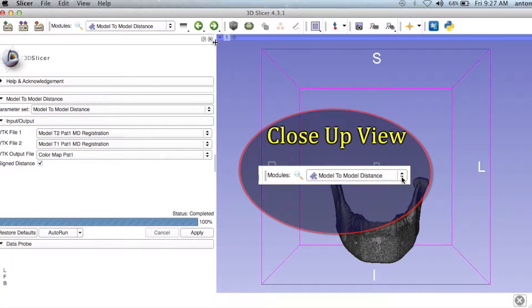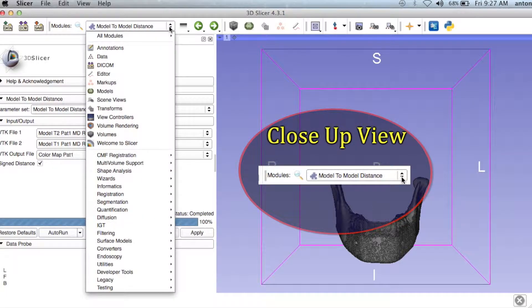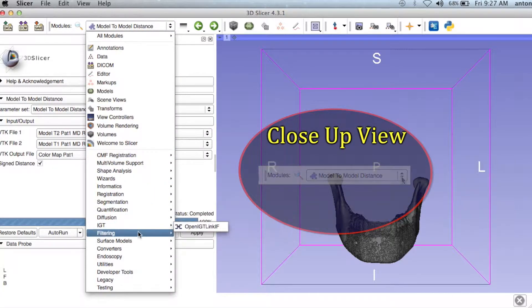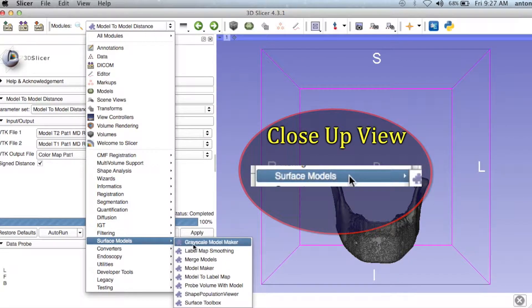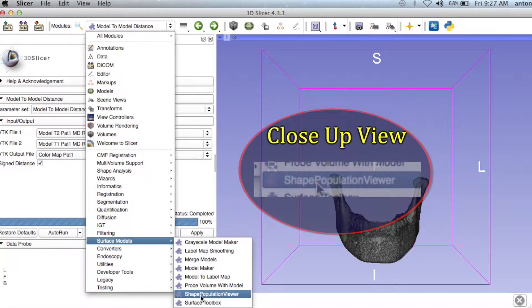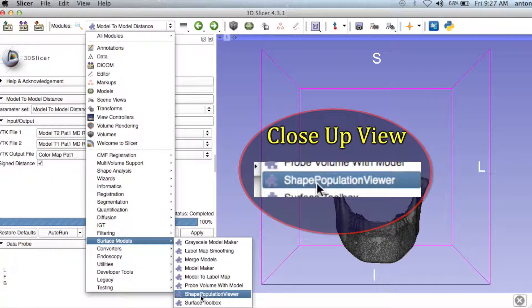After saving, go to the Modules drop-down menu, select Surface Models, then click the Shape Population Viewer module.